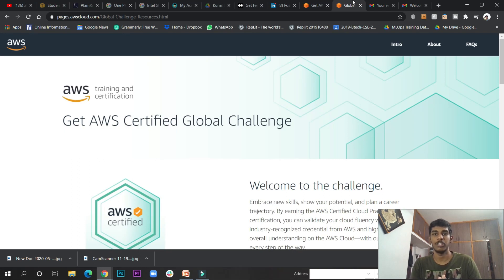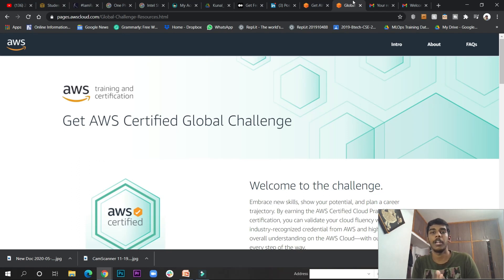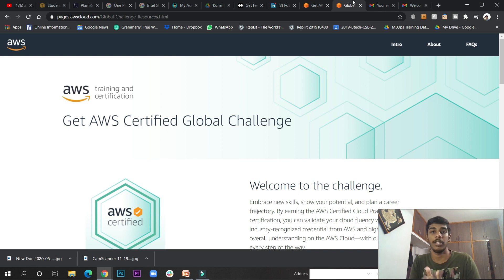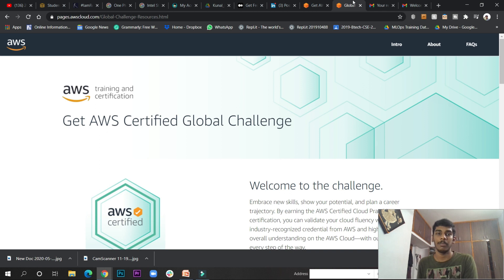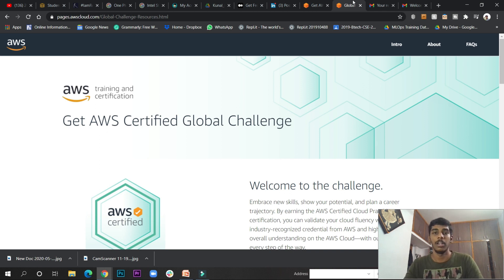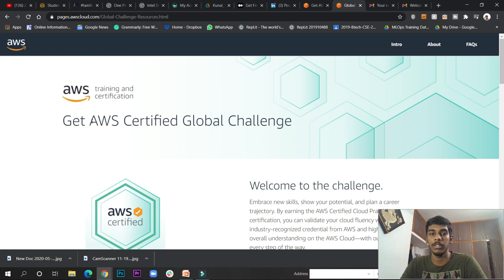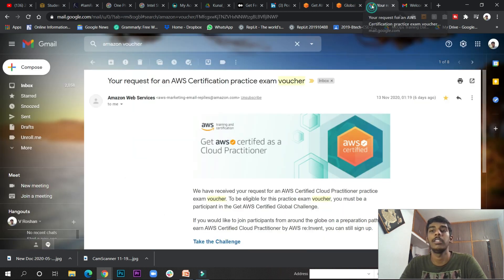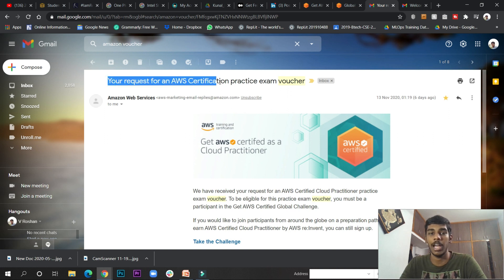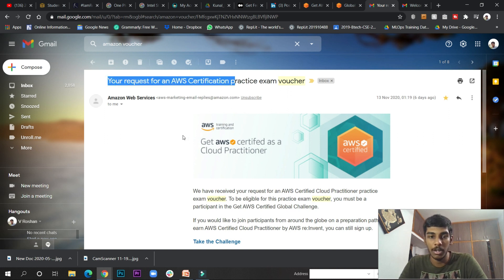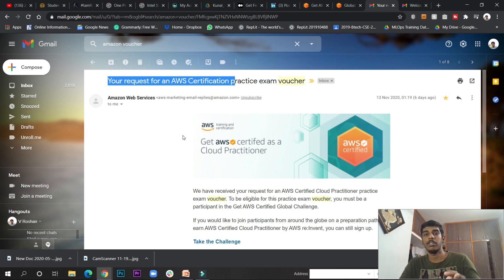Hey guys, welcome to this channel again. I've brought some new stuff regarding AWS certification. I've searched and found something new. Recently we're getting emails about the Get AWS Certified Global Challenge. I've registered and got a mail saying 'We received your request for Amazon certification exam voucher.'